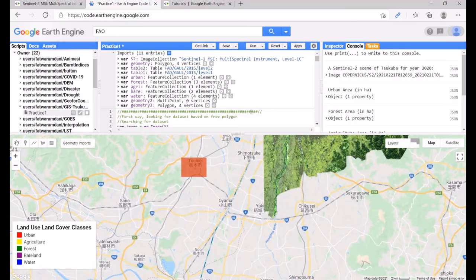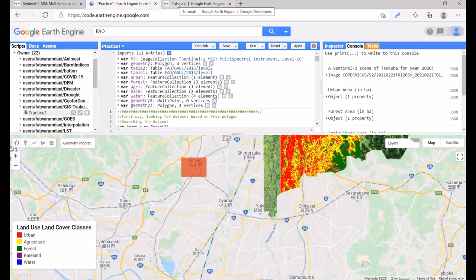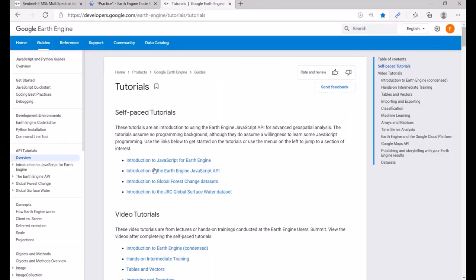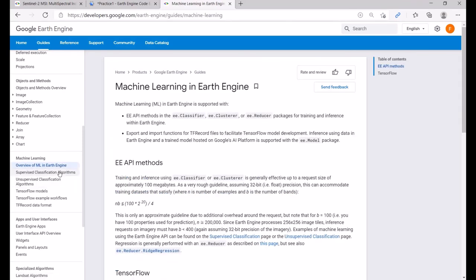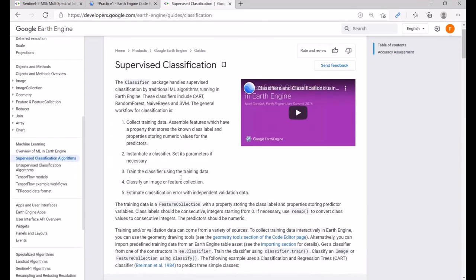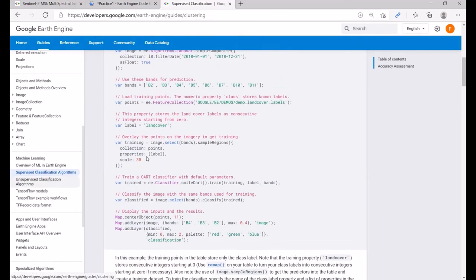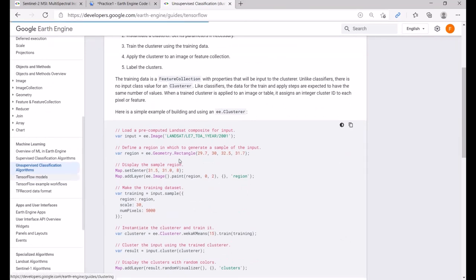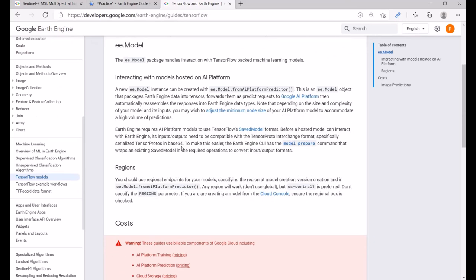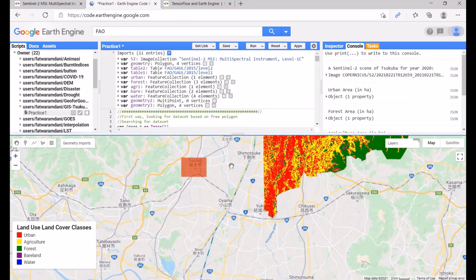For further learning, check the GEE tutorials: Introduction to JavaScript for Earth Engine, Machine Learning overview, supervised classification algorithms, unsupervised classification algorithms, and TensorFlow model integration for deep learning. That's all for this video — I hope you can explore further using your own datasets. Thank you.